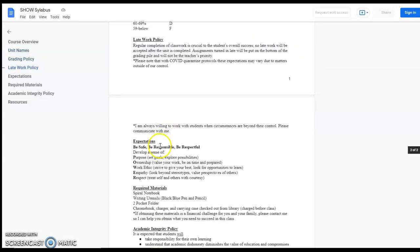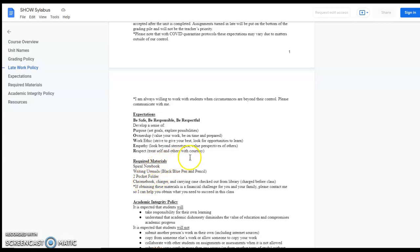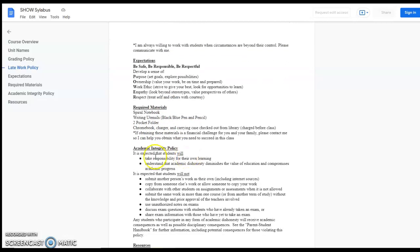However, I can be flexible. The expectations we created together on the first day have to do with the values that we're bringing to the class. Required materials are pretty simple: a spiral notebook, writing utensils, a two pocket folder for organization, and the Chromebook set that you can check out from the library.